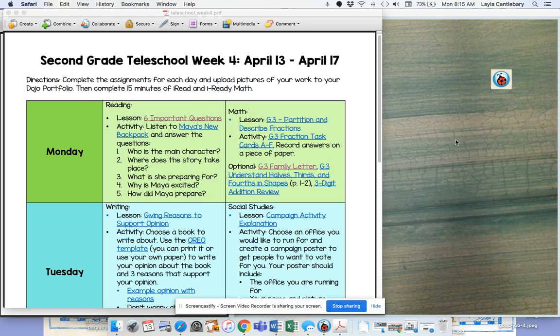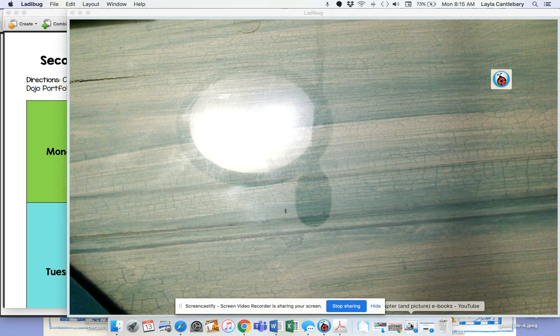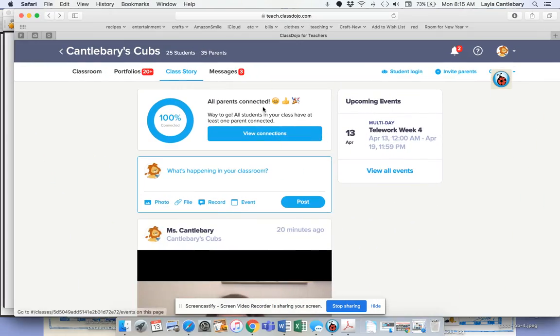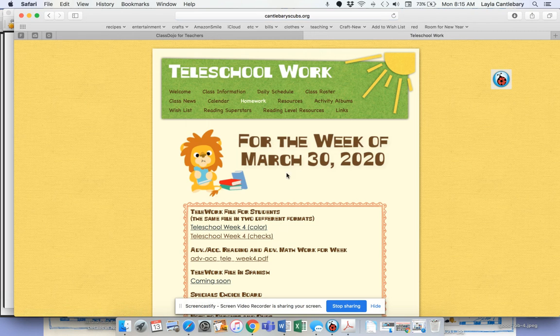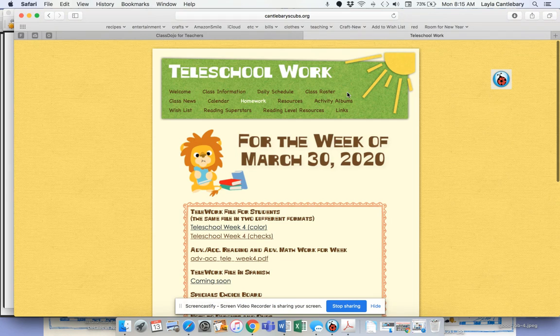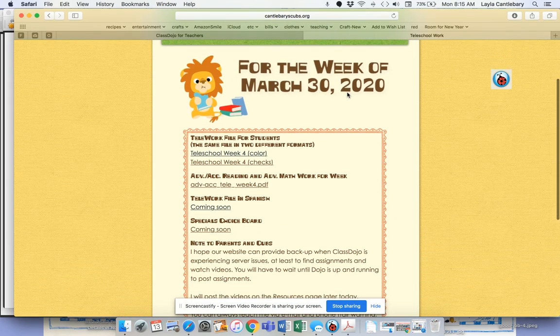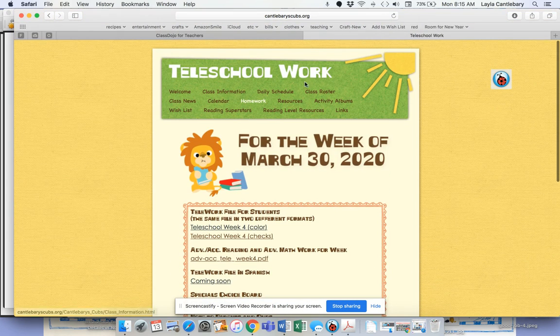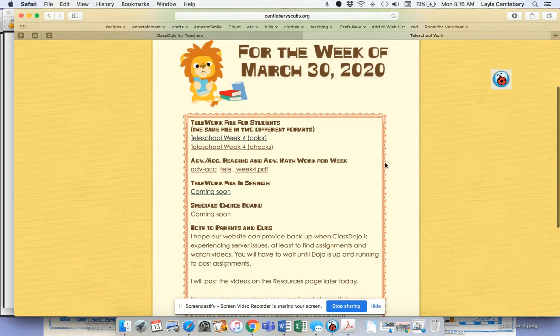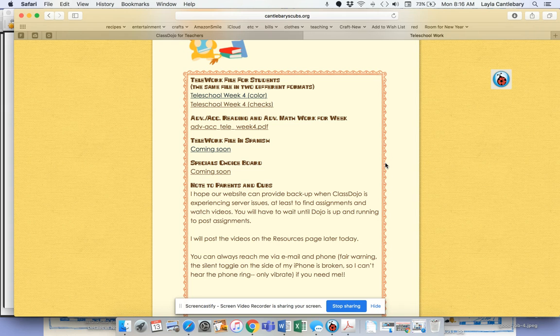When I go there, if I click on it, it's going to take me to the link for our homework page on our website. And again, it says tele-school work at the top, but what it doesn't see right here, it says for the week of March 30th. This has been updated. I just didn't change that. So I'll go back and fix it later.